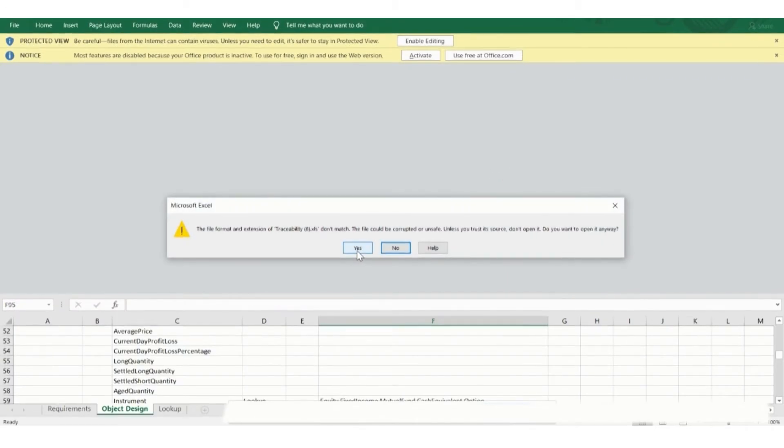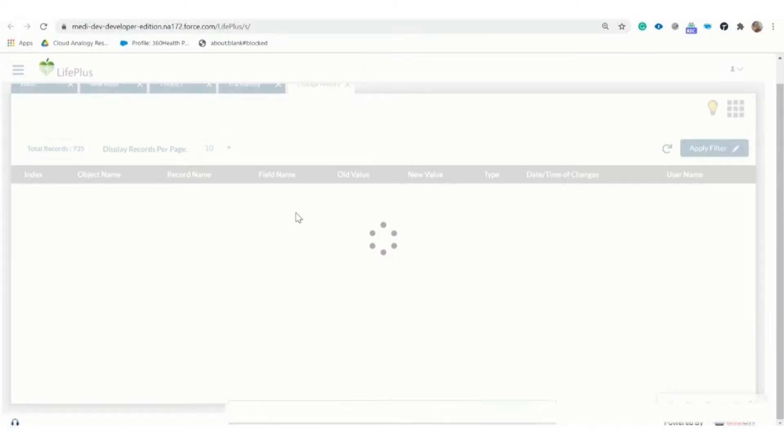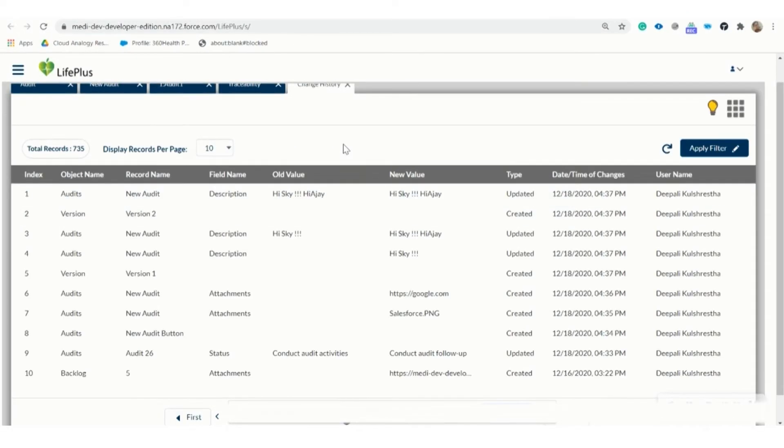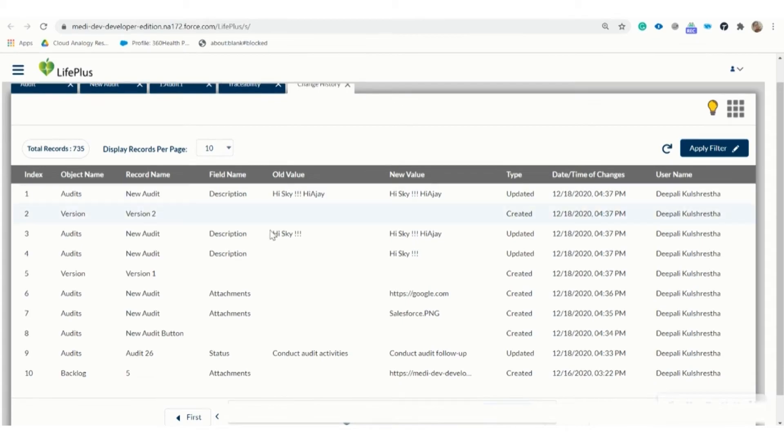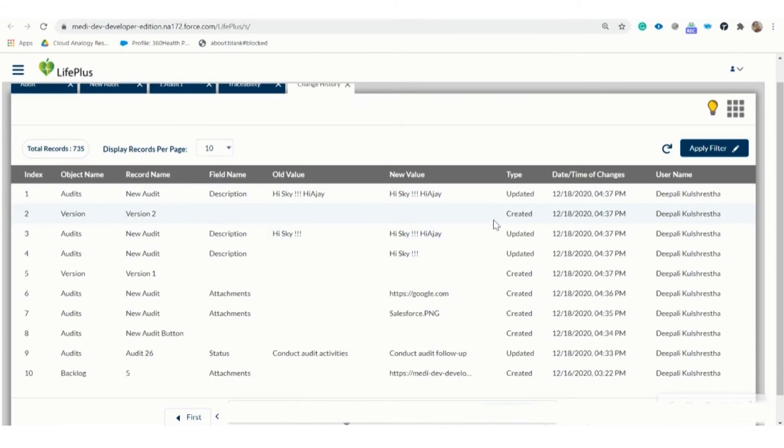So here we can see the action items. All the new records are saved here. Now let's see the change history. It is a type of tracker which tells us about the changes and modifications in the records. All the changes get stored in the change history.